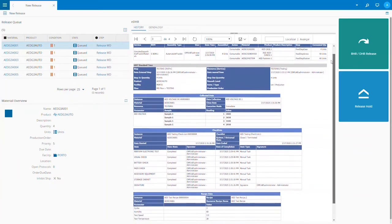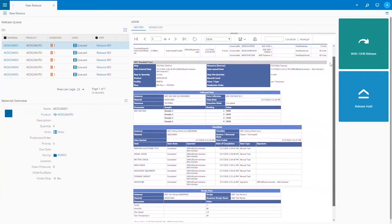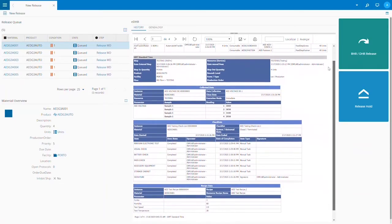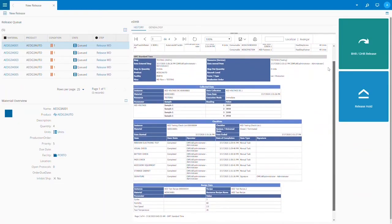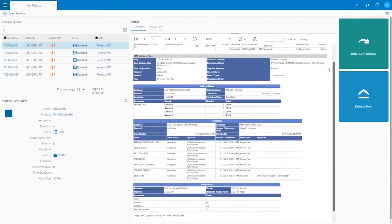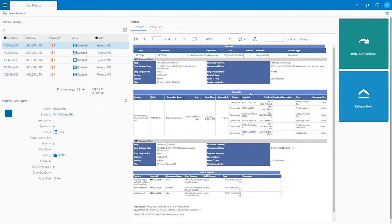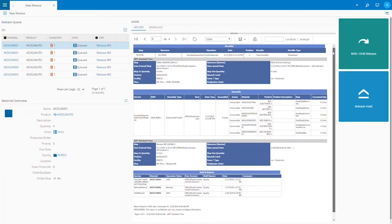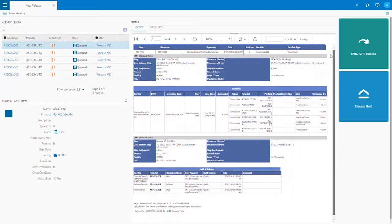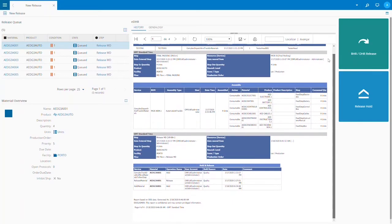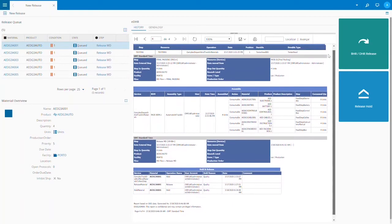For steps that include checklists we can see when each step in the checklist was completed and by whom. We can also see the electronic signatures in the EDHR document and for steps that include recipes that are downloaded into equipment we can see the recipe used and the values for each variable in the recipe.